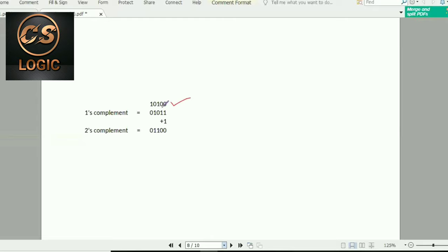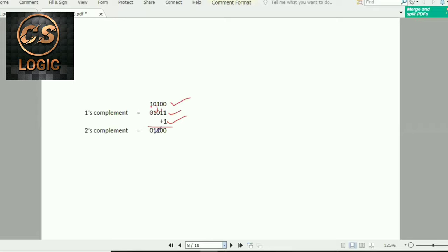The 1's complement of 10100 is 01011. Adding 1 gives 01100. So the 2's complement is 01100. That is the correct option.